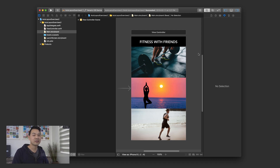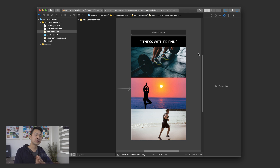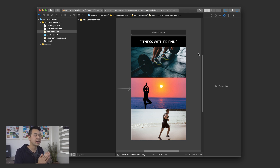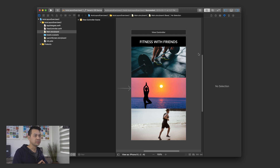Hello and welcome to your lesson three exercise. This exercise is intended to be completed after you finish lesson three of the beginner series. If you haven't watched any of it yet, I highly recommend that you start at lesson one, so check it out in the upper right hand corner or in the description below.